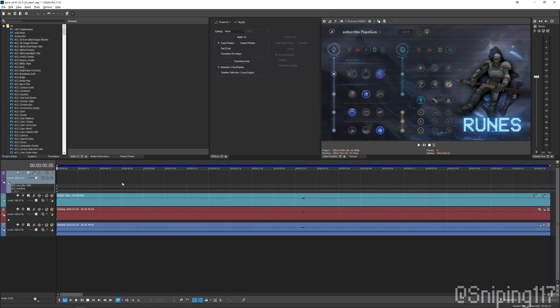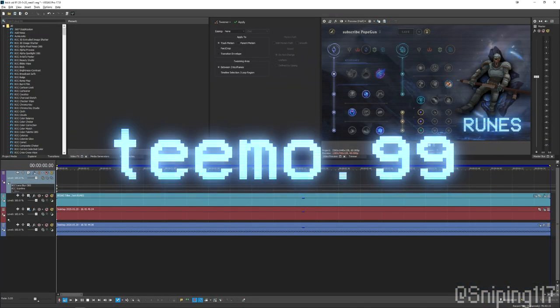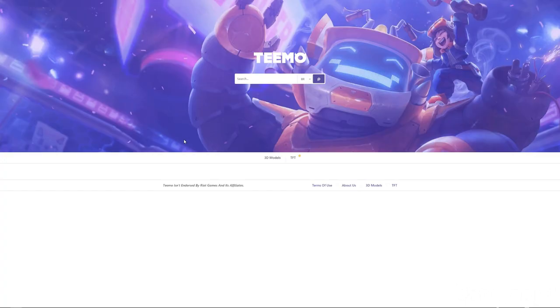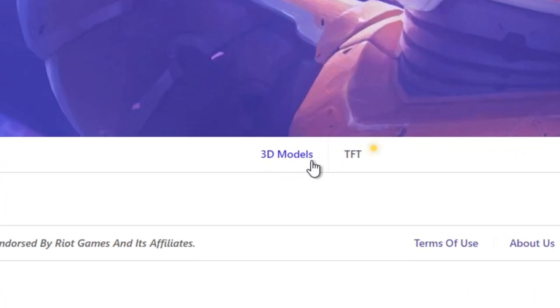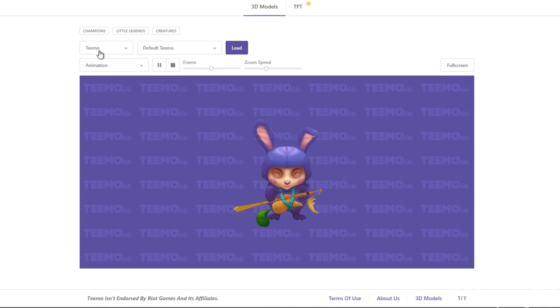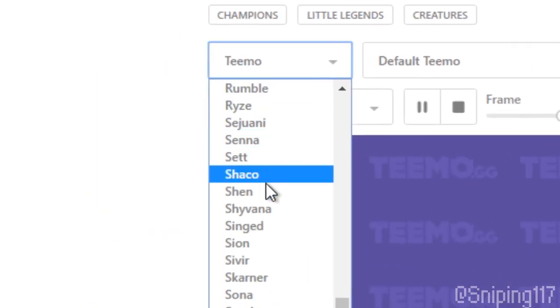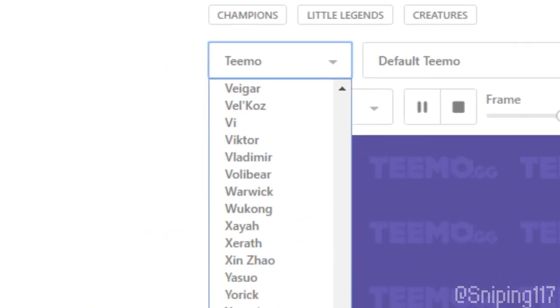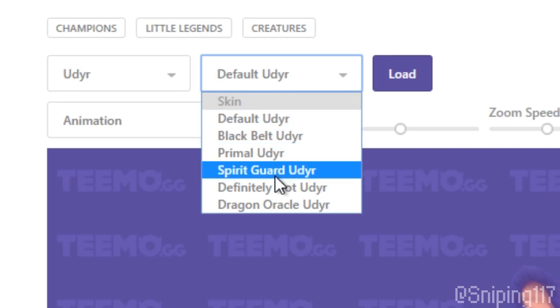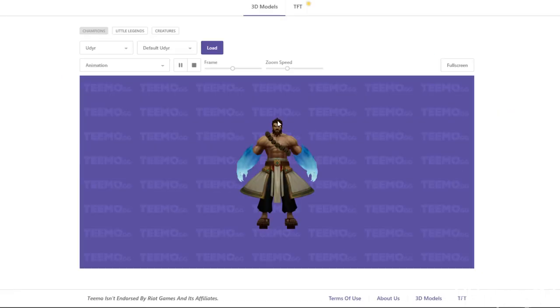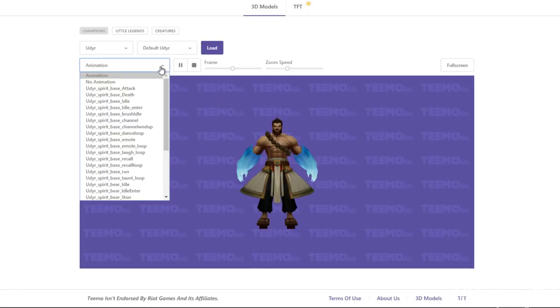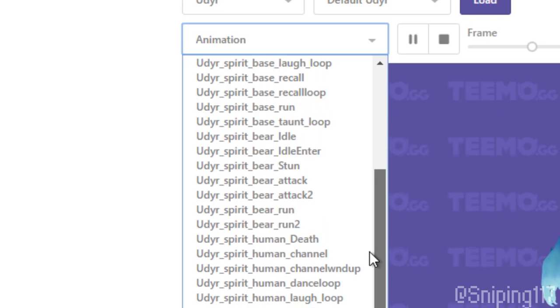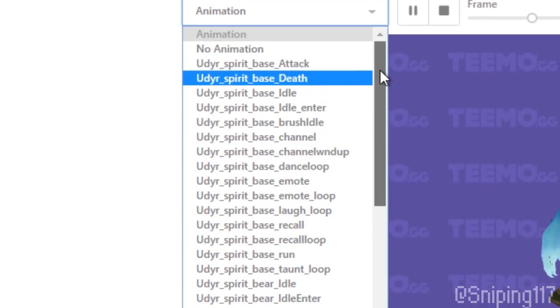The first thing that you're going to have to do is go to a website called Teemo.gg. Once you go to Teemo.gg, you can look at this tab here, 3D models. And once you're here, just go to this tab here, get the champ that you want the recording of. Let's do it here with Spirit Guard. Once it's loaded, there is a list of animations that you can choose from.